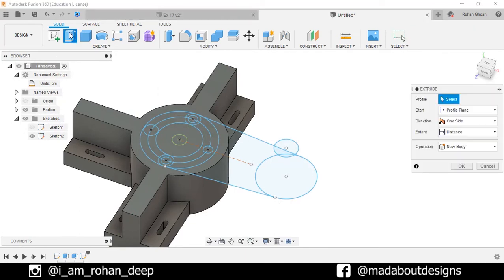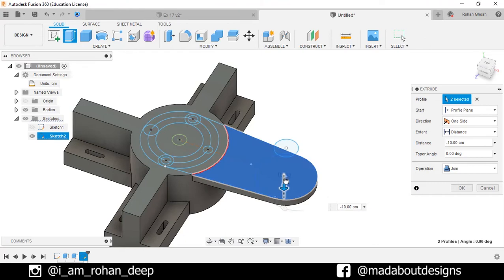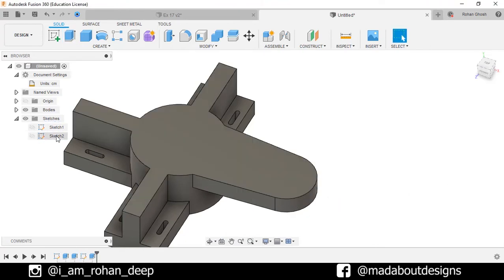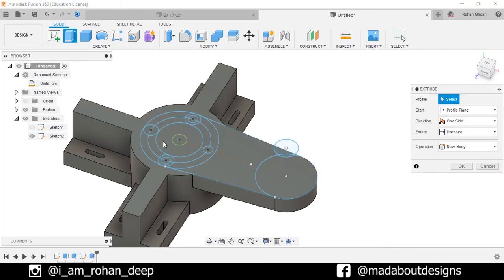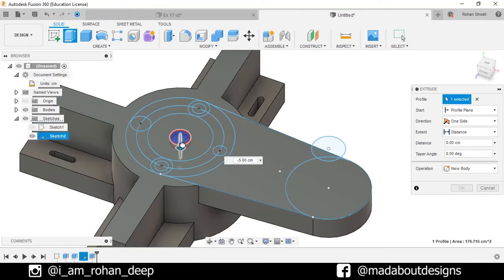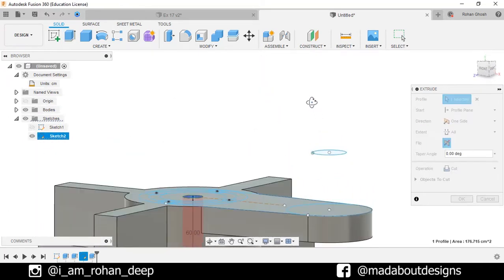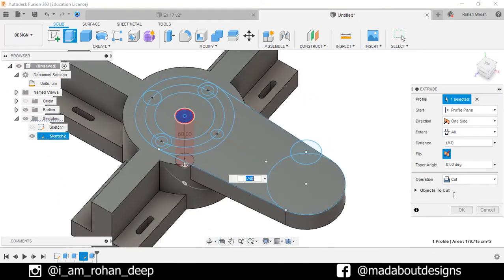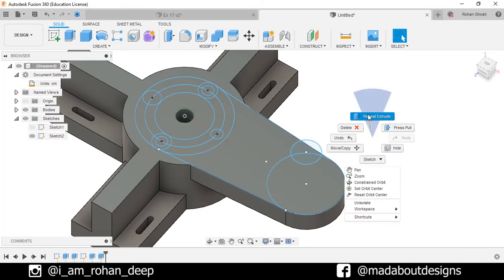Finish sketch. Go to Extrude command. Select these two profiles and extrude them downward up to minus 20 centimeter. Operation Join. Click OK. Turn on the visibility of previous sketch. Go to Extrude command. Select this profile, extrude it downward, and change the extent to All so the hole will be created through the entire body. Operation Cut. Click OK. Right click and repeat Extrude.